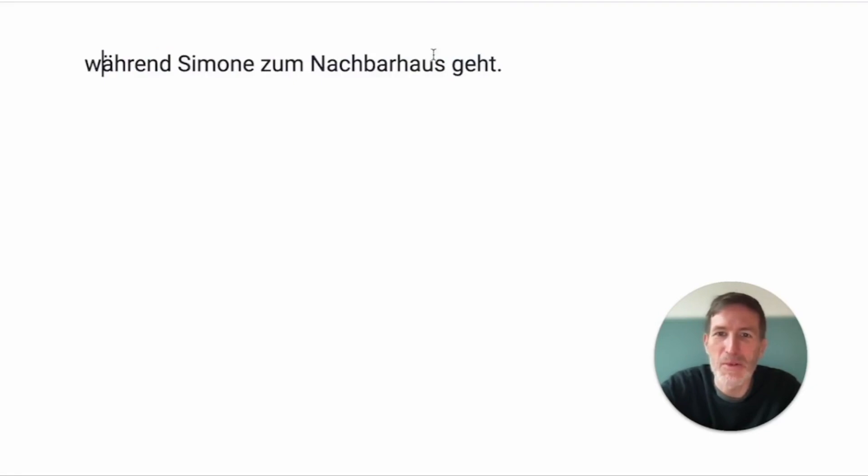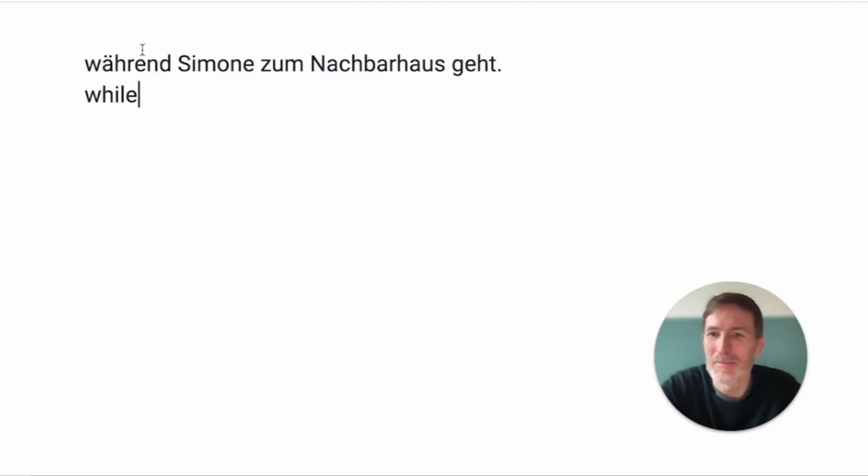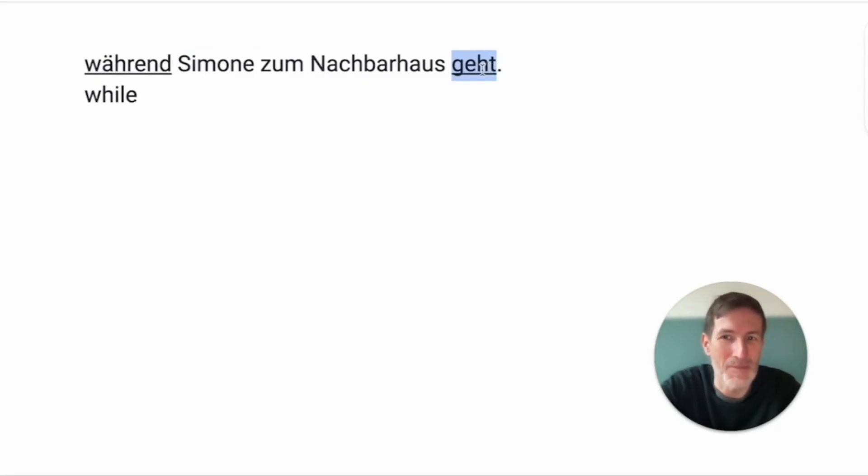Während Simone zum Nachbarhaus geht. So, Stefan is taking pictures of the garden. Während, remember that one? While. And während here, you can see there's two währends we have, but for now this one is what we will focus on, is a pusher.